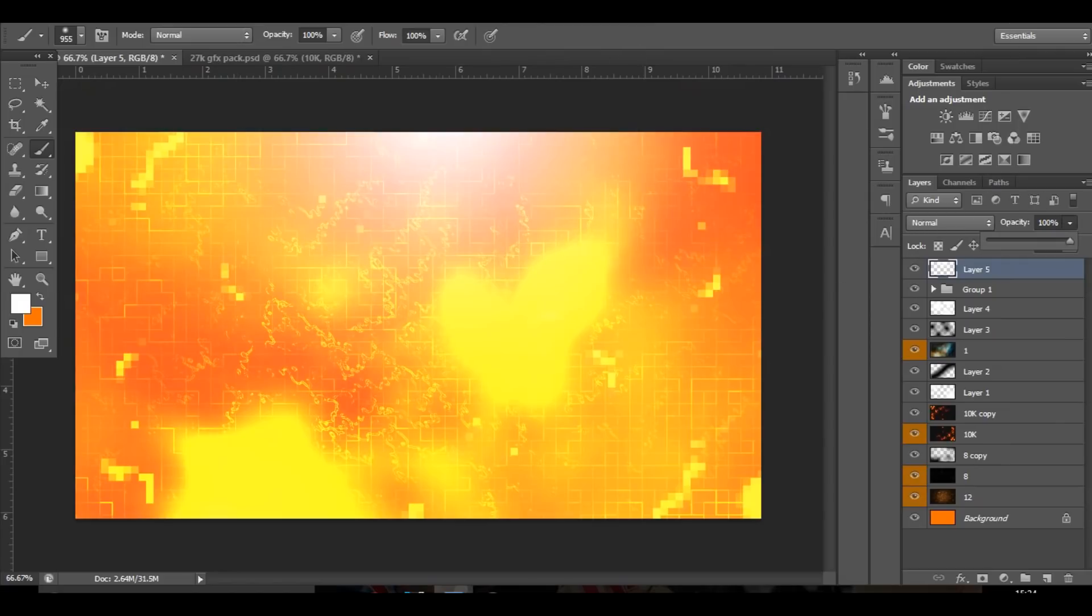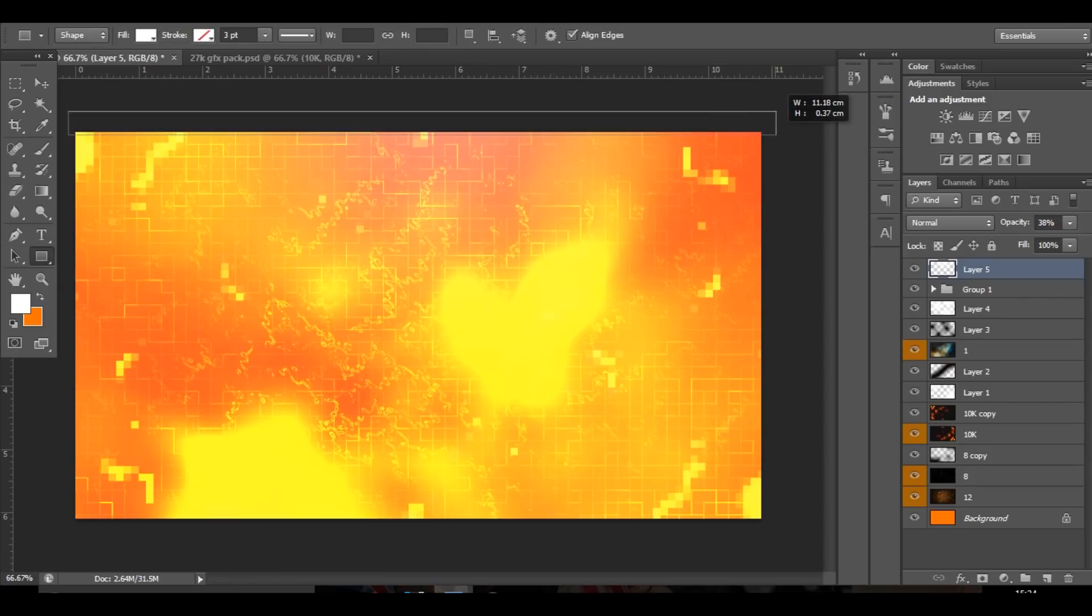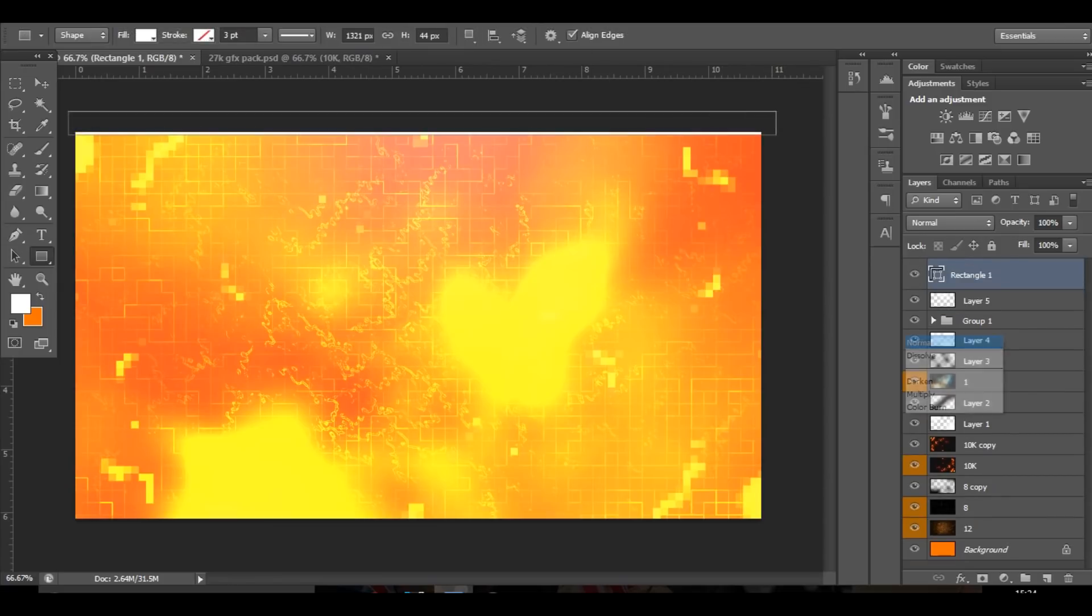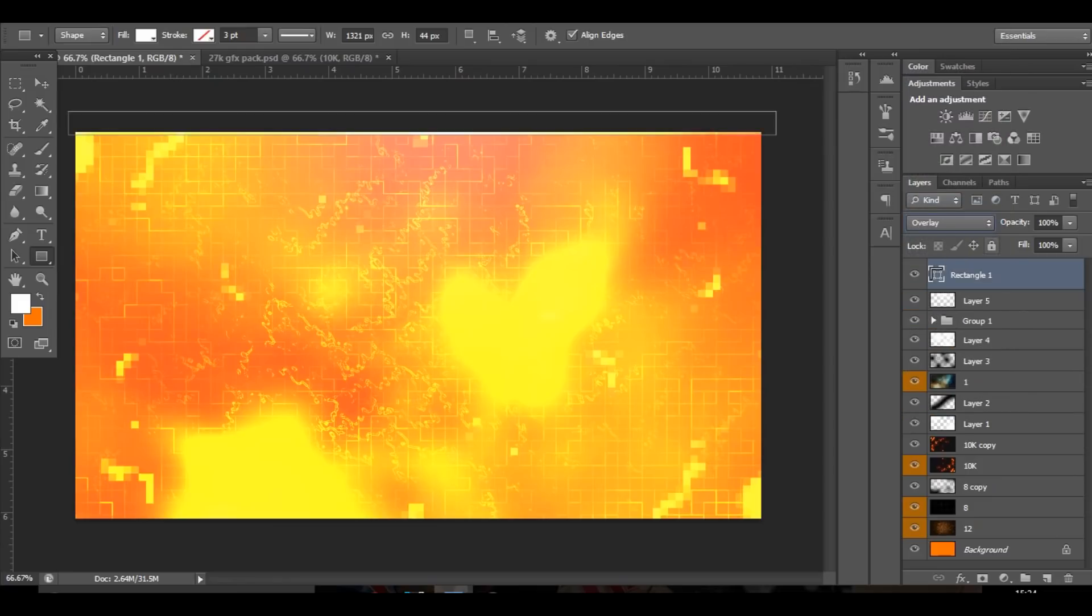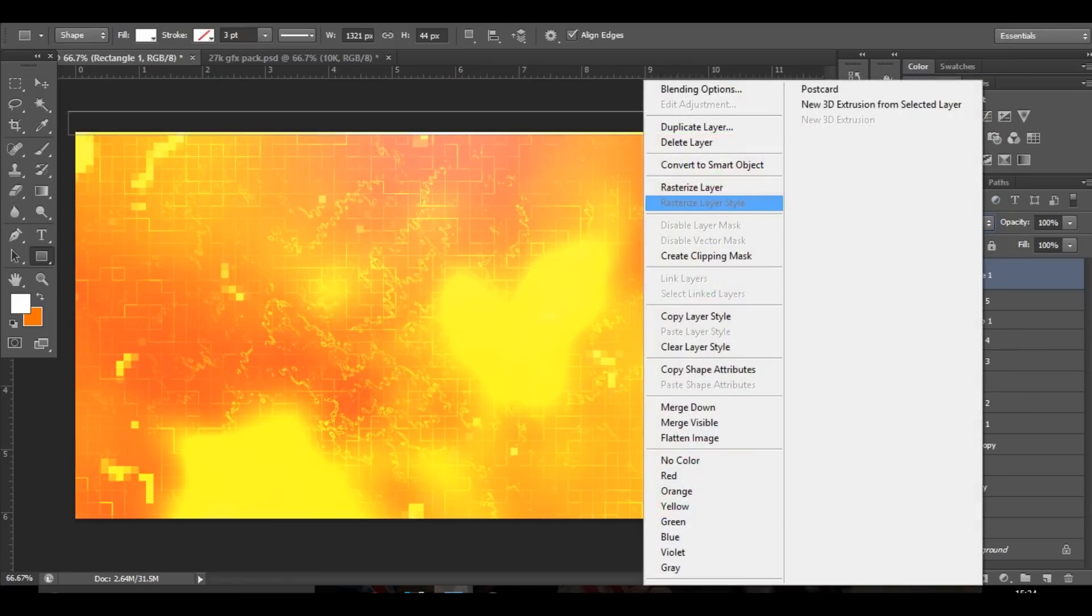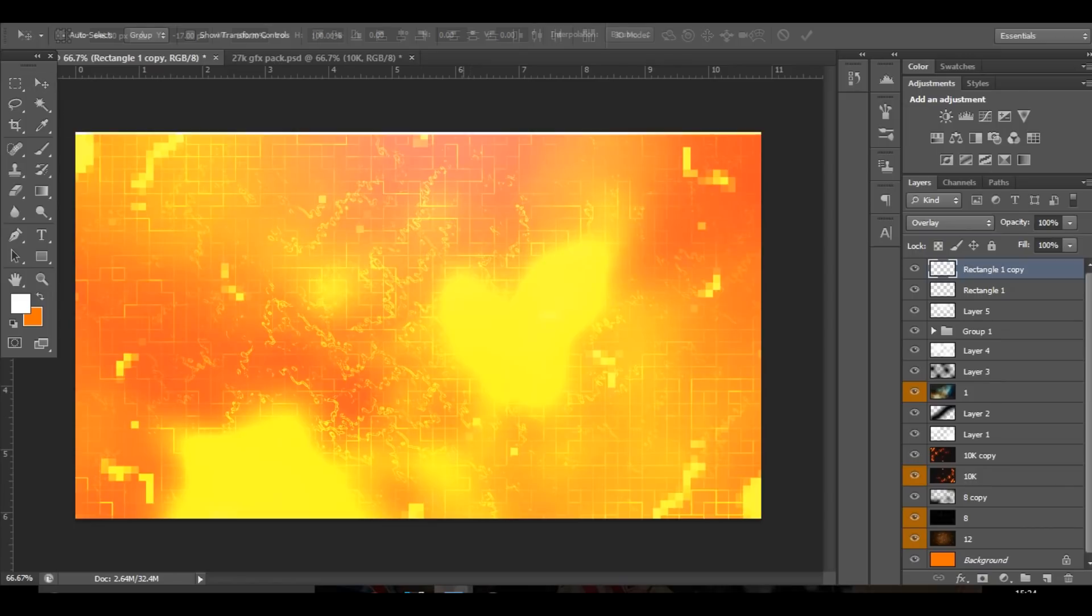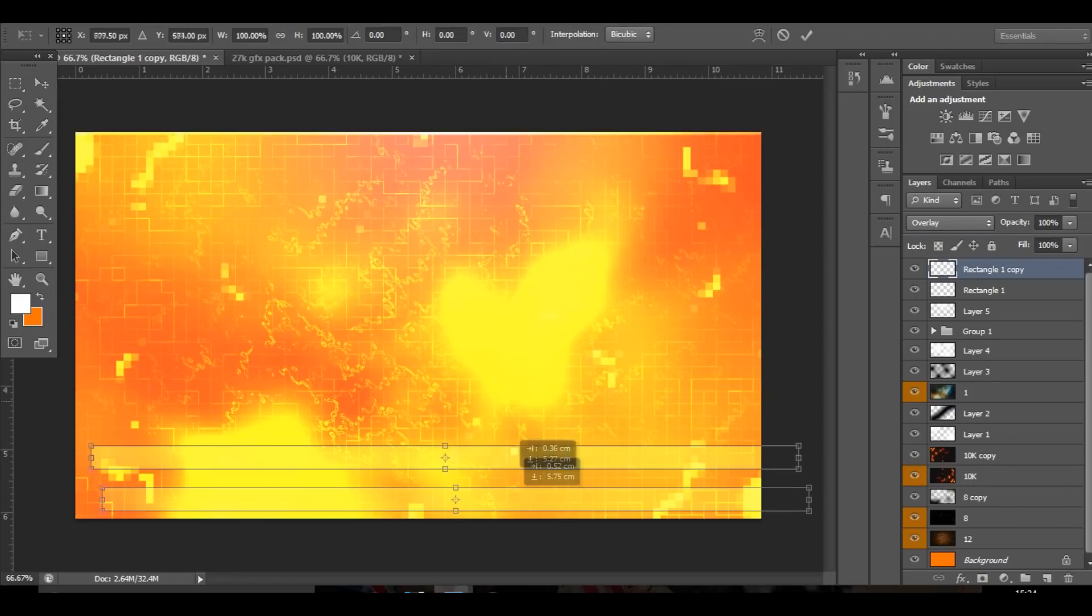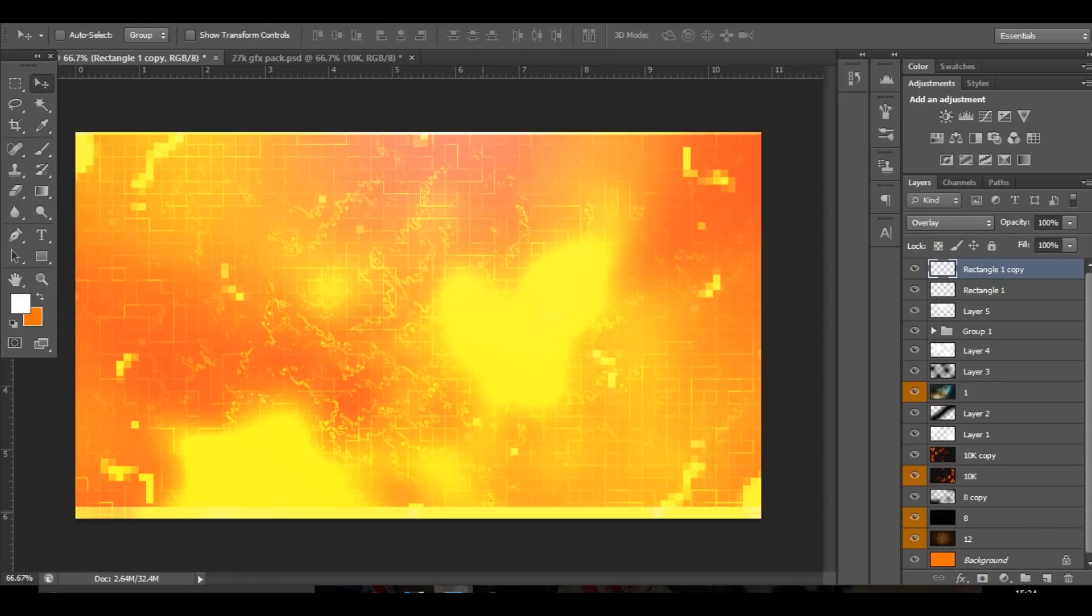Then I'm going to add a small rectangle line at the top and change that to overlay. Then press ctrl J and bring it down to the bottom, keep that thin line going.